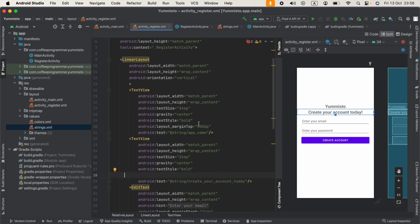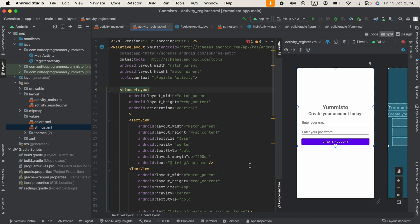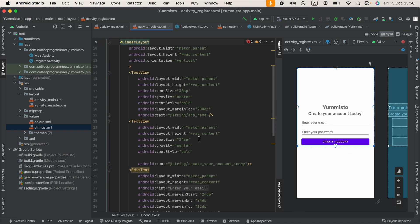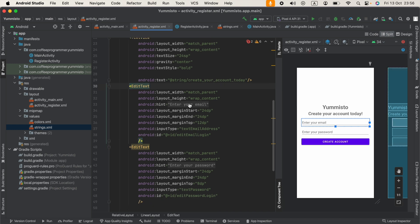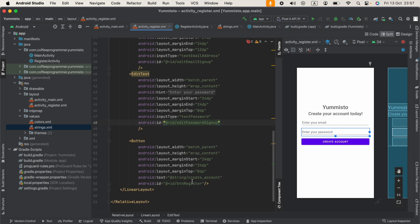Now we have to remove this margin at the top, and I'm going to increase the text size to 30sp. I'm going to change the identifier of our email EditText to edit_email_sign_up, and the ID of our password EditText to edit_password_sign_up. The final ID will be btn_create_account for the button.